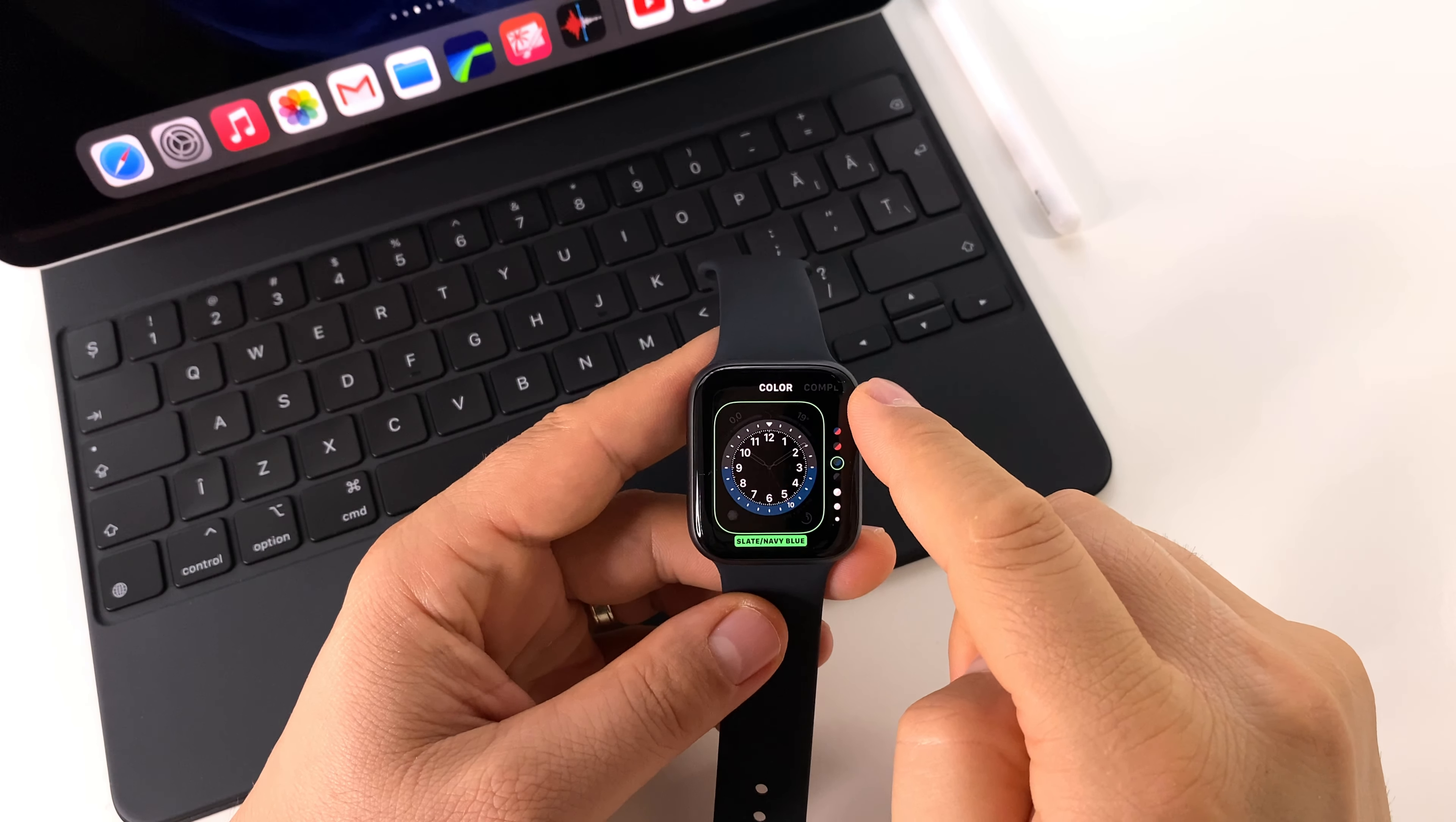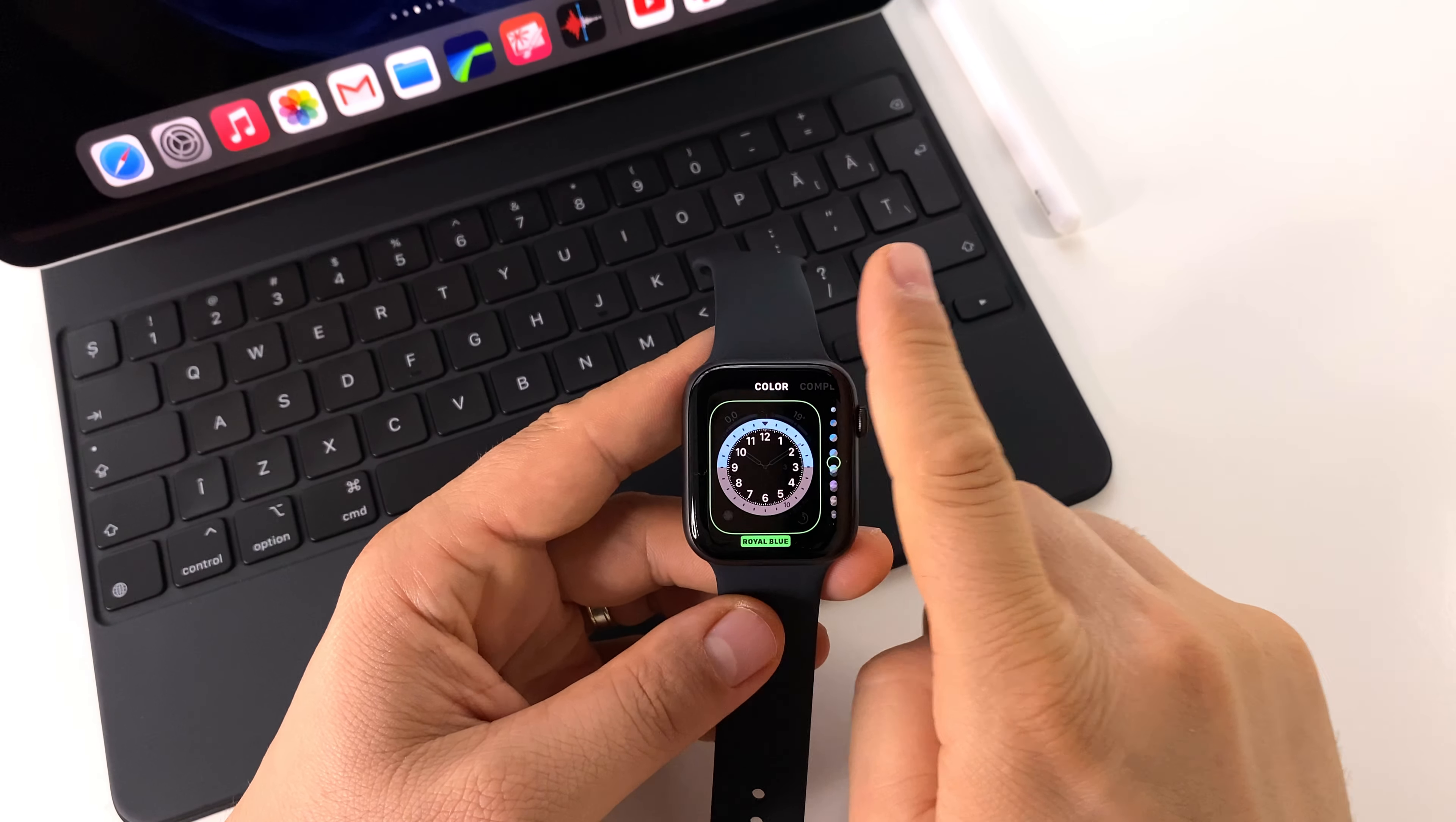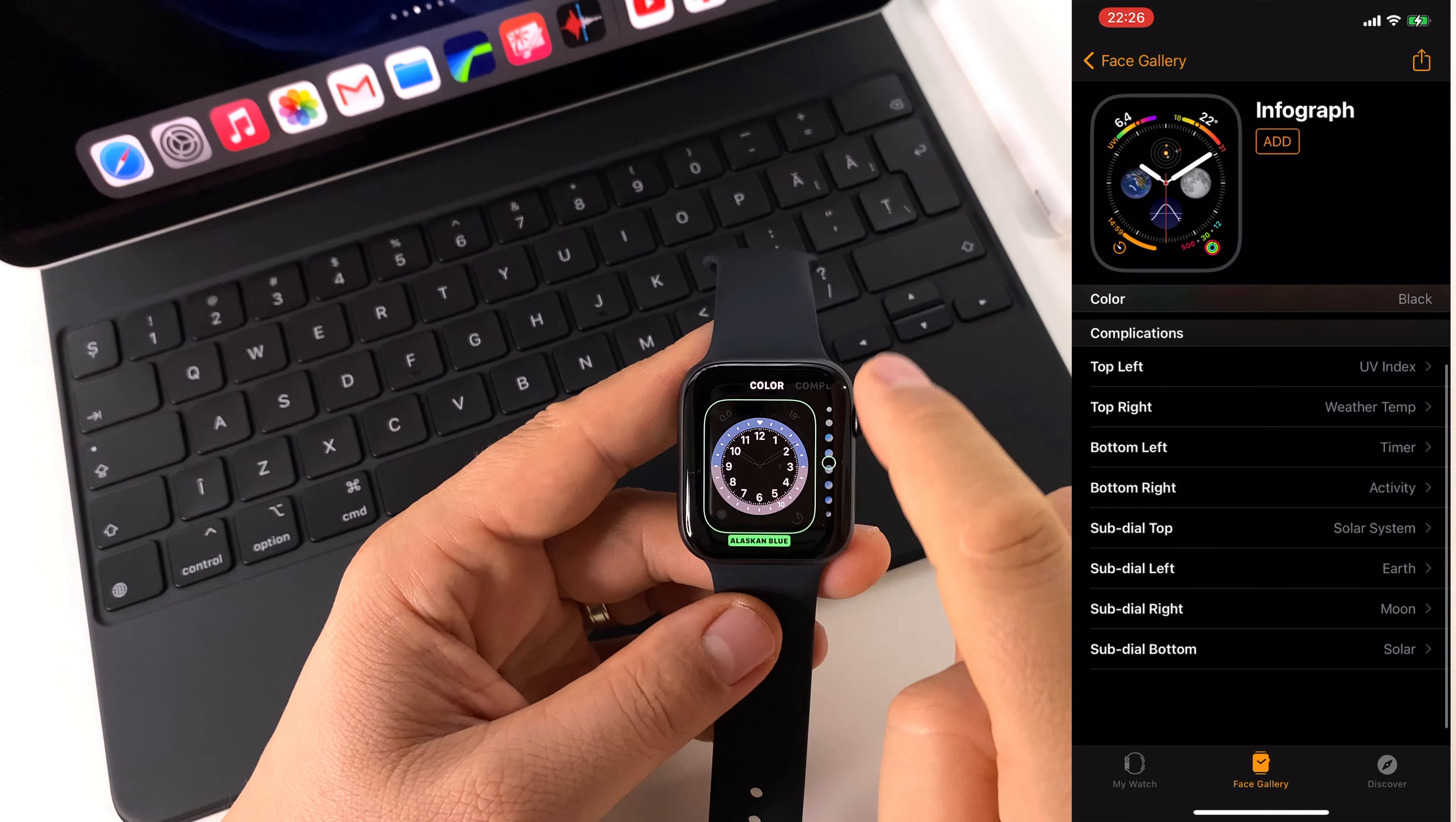As you can see here, you can change colors, you have various combinations, and you can customize everything.